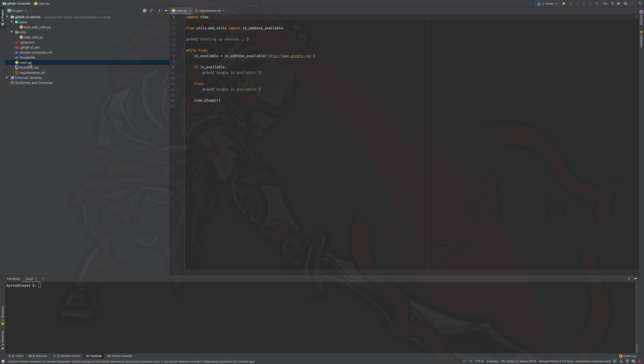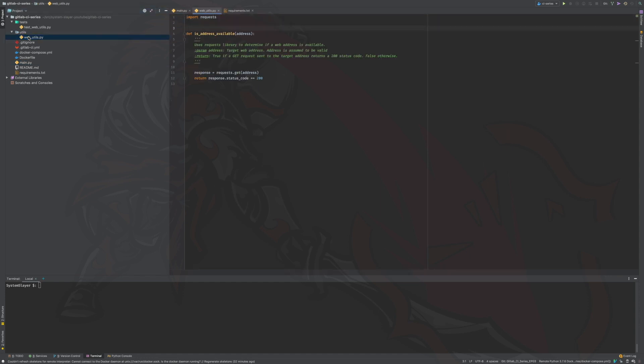Next, the main module. As you can see, nothing too interesting is happening here. We are simply checking if Google is available once every 5 seconds. Our main module depends on the web utils module, which defines the function used to determine whether a web address is available or not. This is the part of the project that is covered by the unit tests.